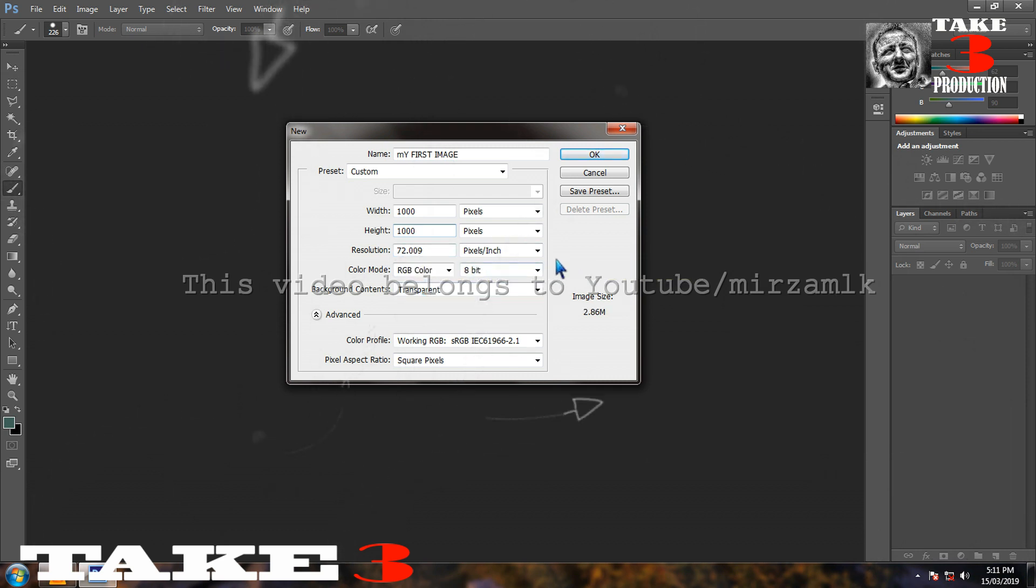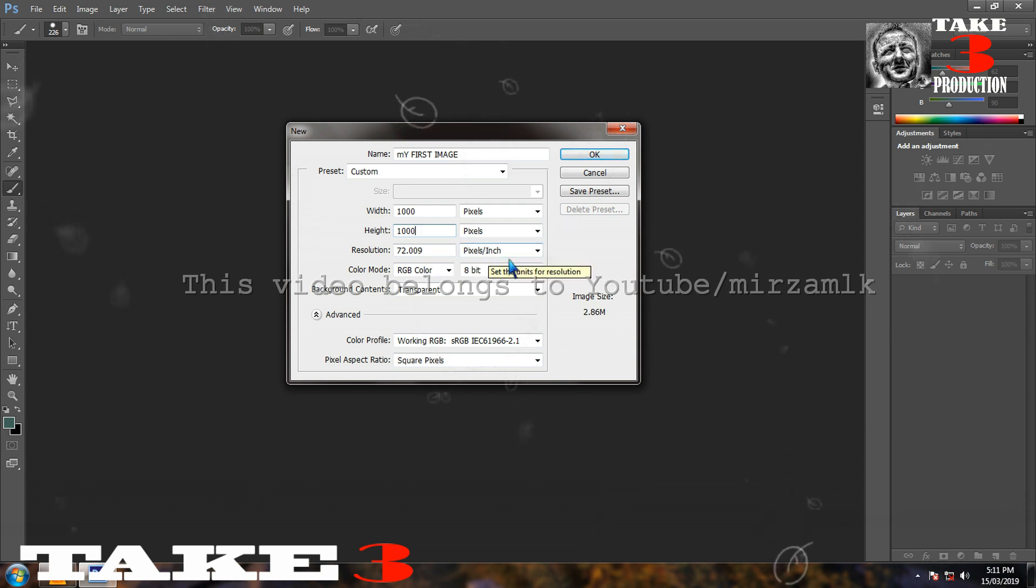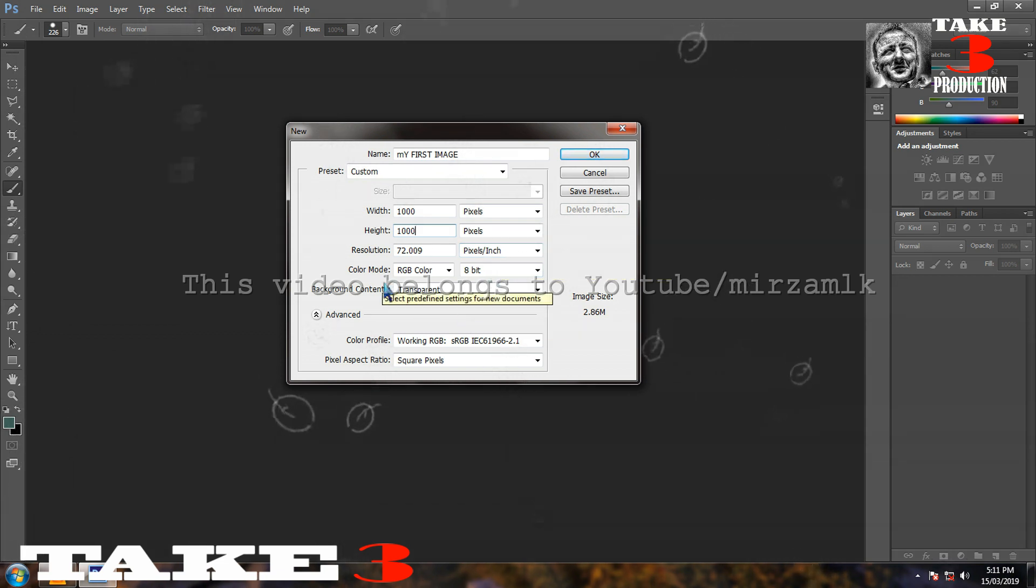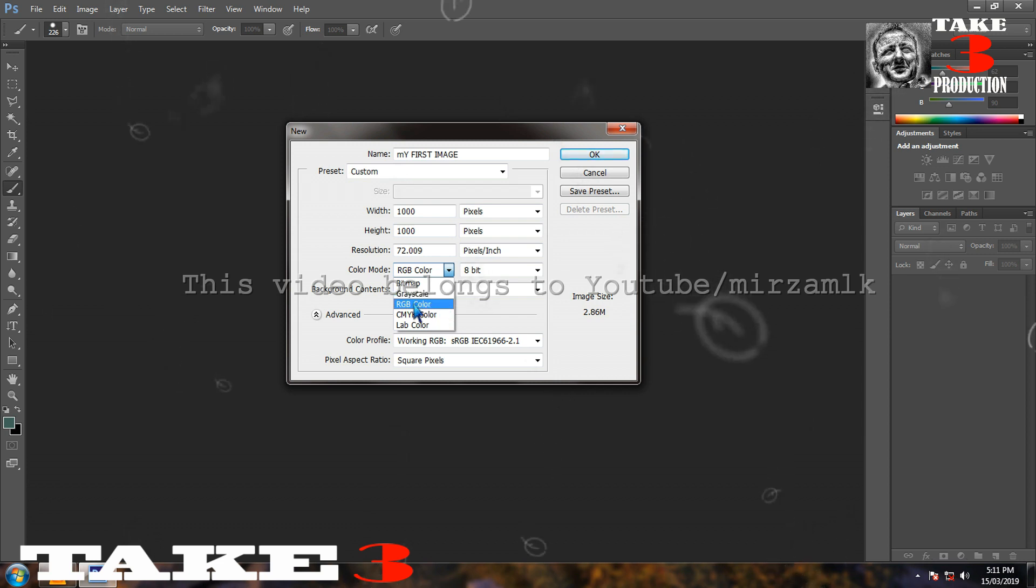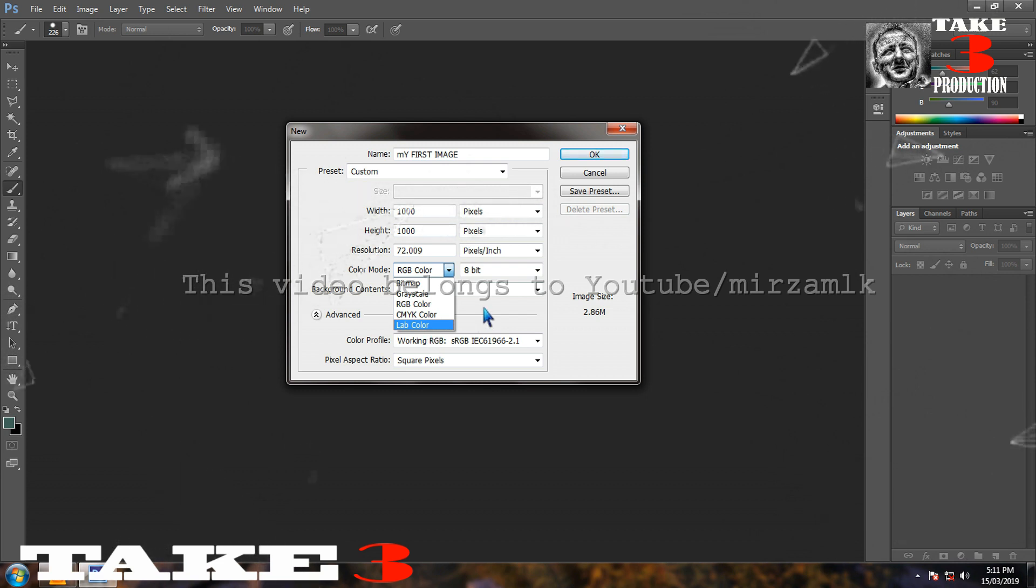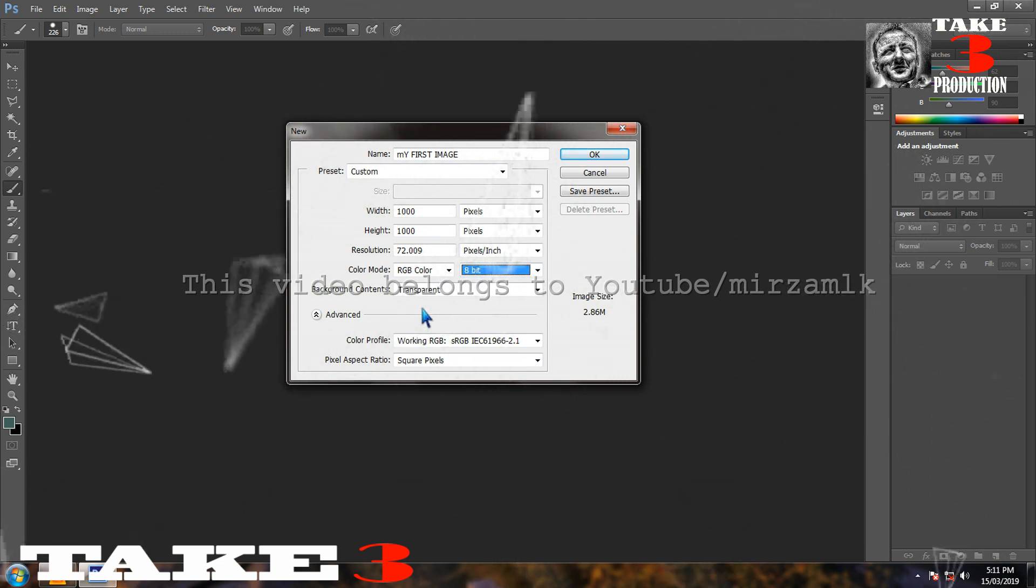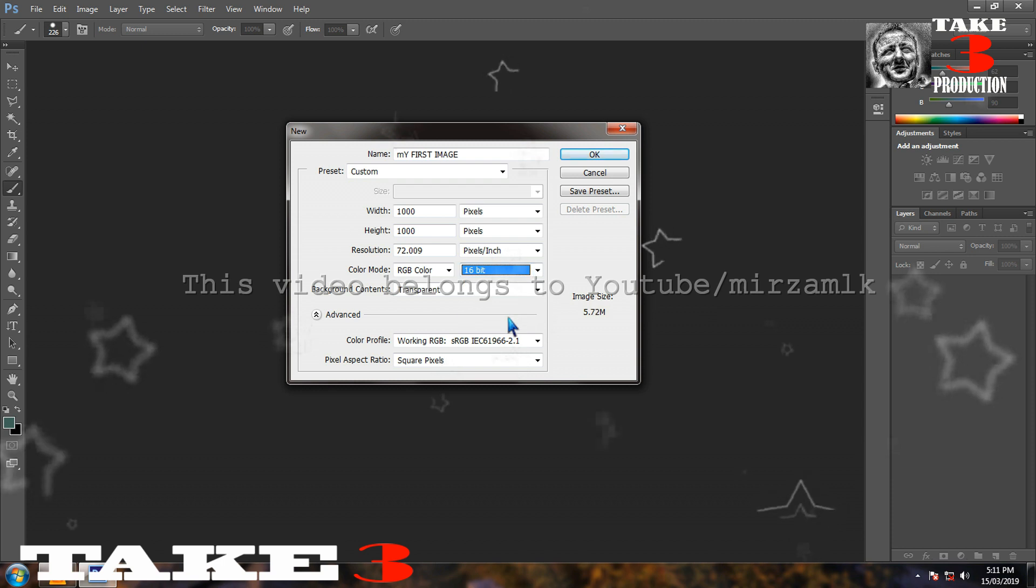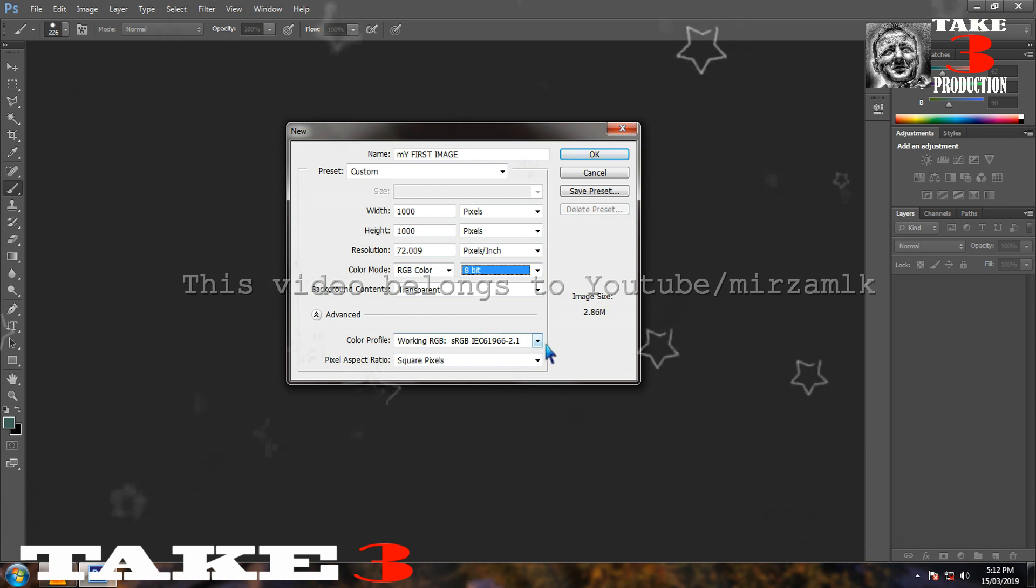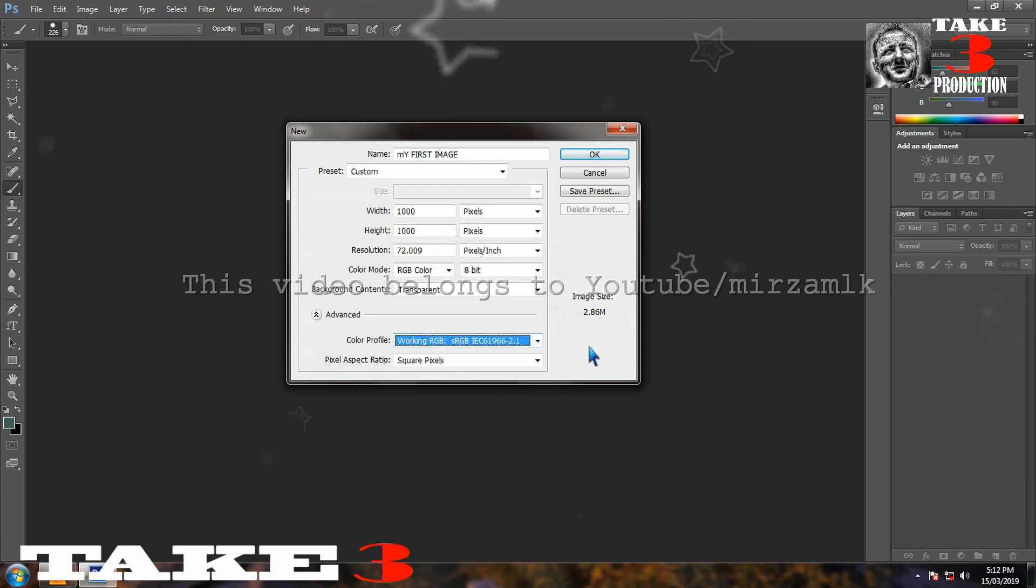Now, this one thousand by one thousand is the standard Instagram ratio, one is to one. Resolution 72, it is okay. Pixel by inches, no need to change that part. Color mode, RGB. Now there are bitmap, grayscale which stands for black and white, RGB colors red green and blue, CMYK, lab colors. Colors are given in 8-bit, 16-bit, and 32-bit. It depends what kind of image you are dealing with. If your camera gives you 32-bit, go to 32-bit. If you are not sure, stick to 8-bit.